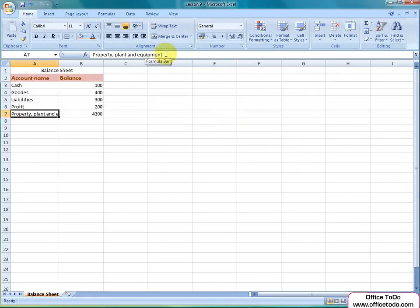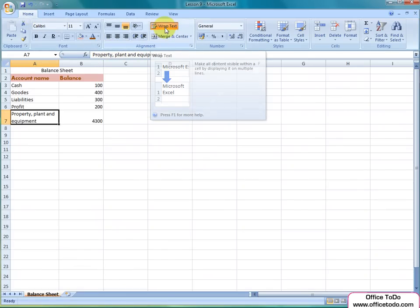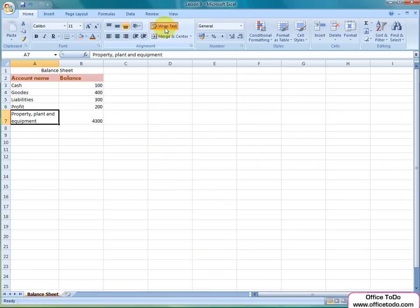For this, Excel has provided you with the Wrapping tool. You can find it from the Home tab under Alignment. Have your cell selected, press the button and see how the text is wrapped to match the size of the cell widthwise.